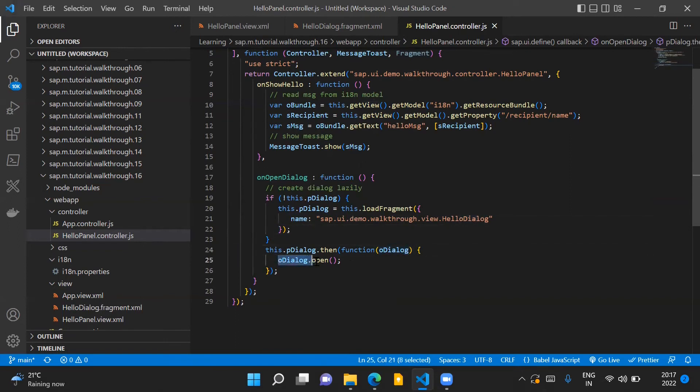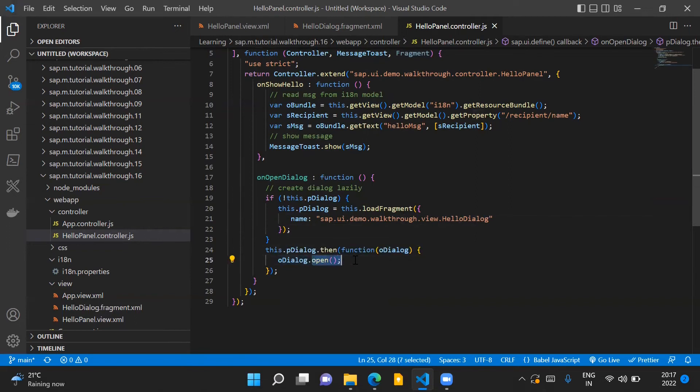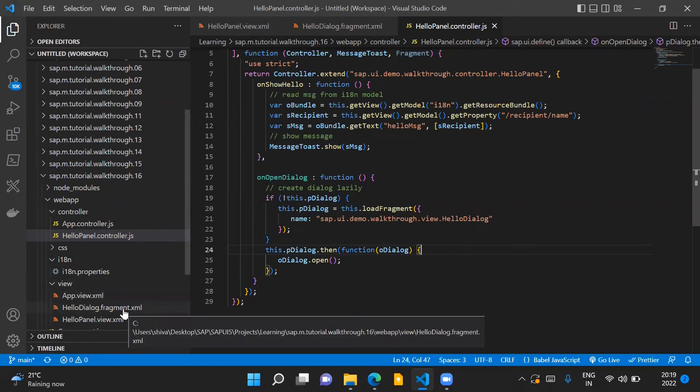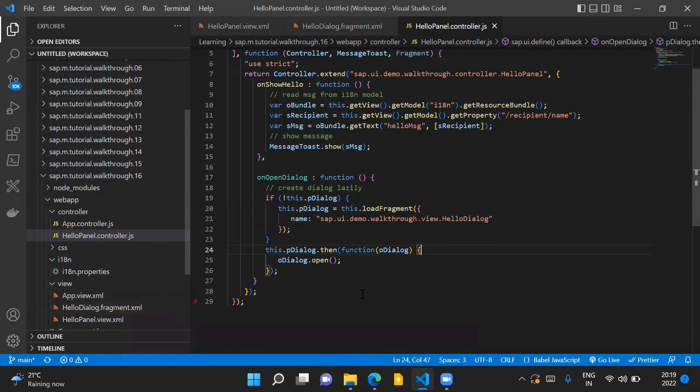So once this fragment is successfully loaded and the promise is returned successfully, then we use the oDialog.open method to open our dialog control. So these are the code changes which are required in our application to create a fragment and incorporate the functionality of a dialog control in our application.